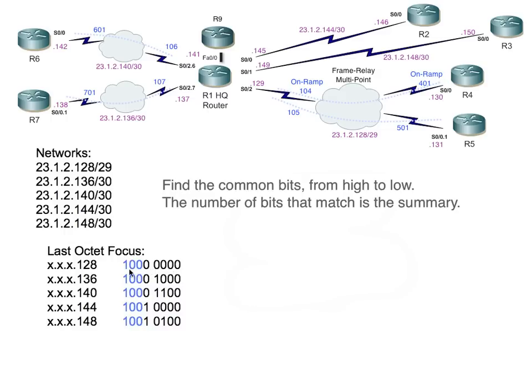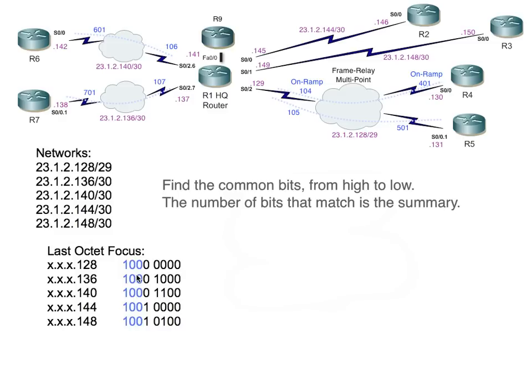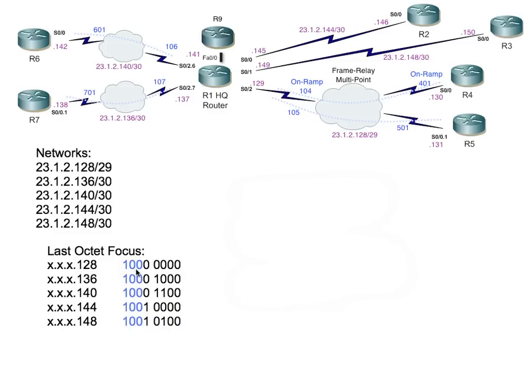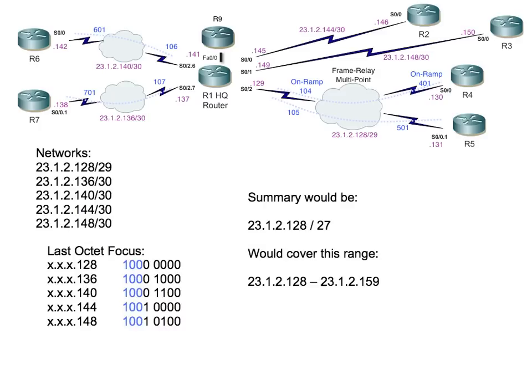These eight bits represent 128, the last octet of this network. Here's 136, here's 140, here's 144, and here's 148. We look at these: how many bits going from left to right do they have in common? The answer is the first three high-order bits. What would that make our summary? That part's simple. We just take the bits that are on and we add them up together. It'd be 128 if we did 128 plus zero plus zero. Then we simply specify a /27 to represent how many bits match.